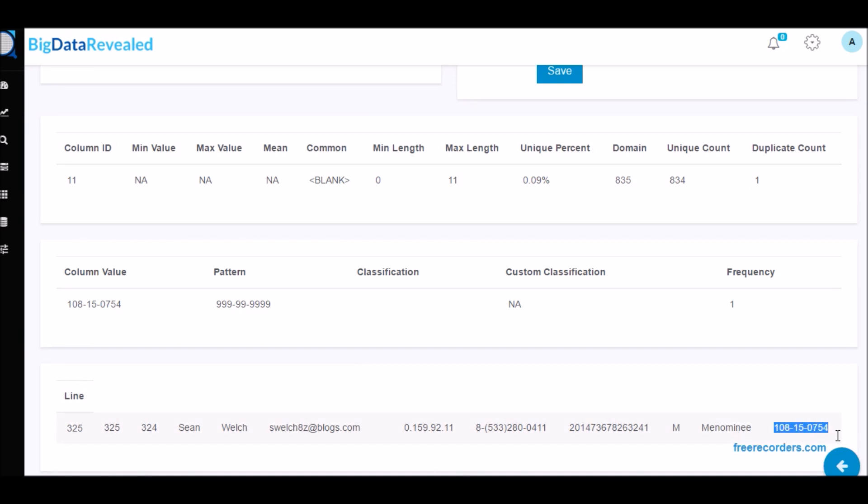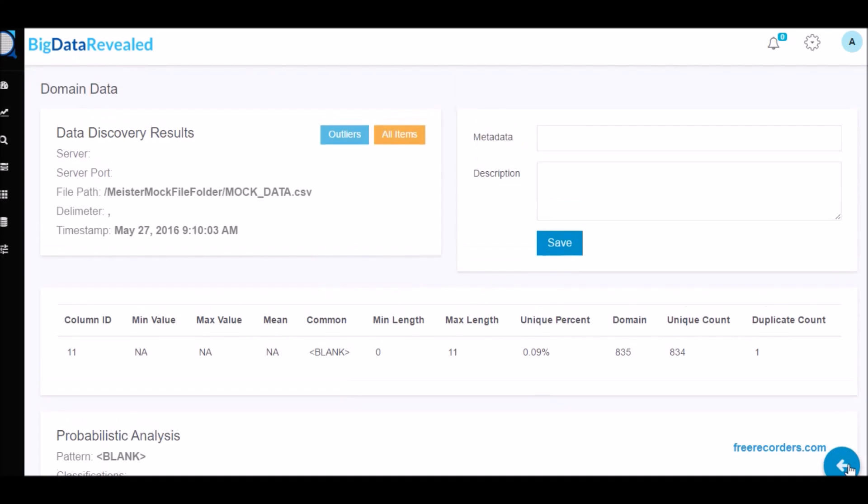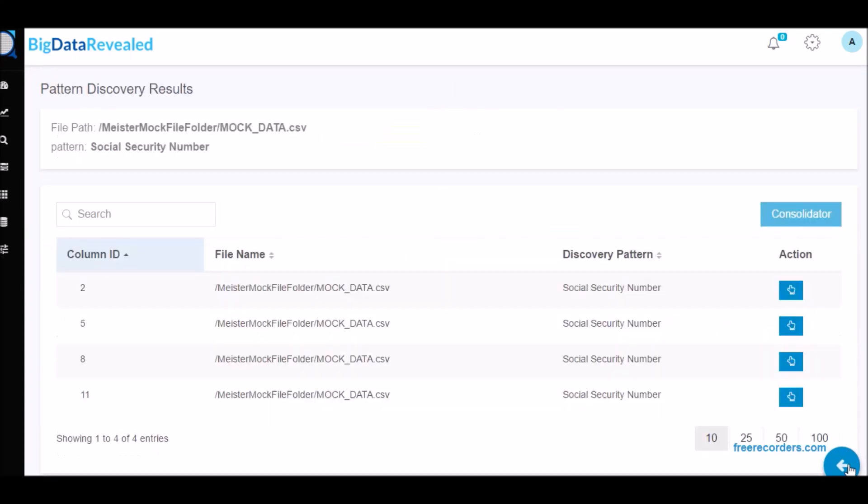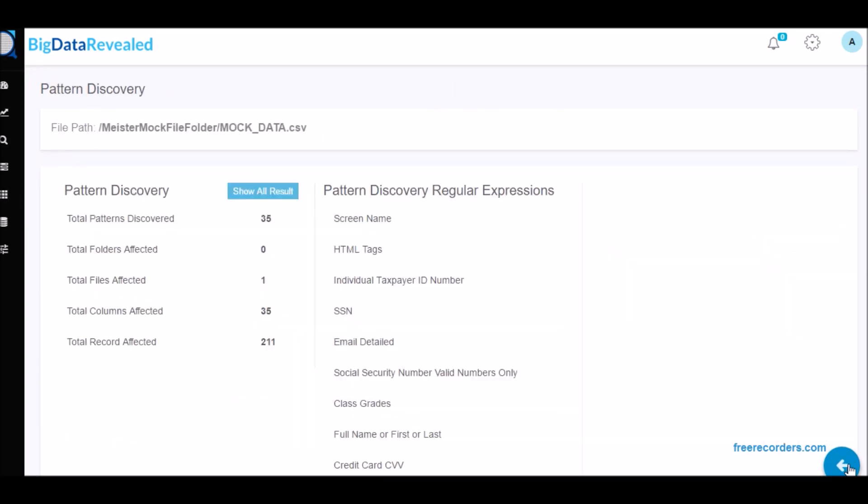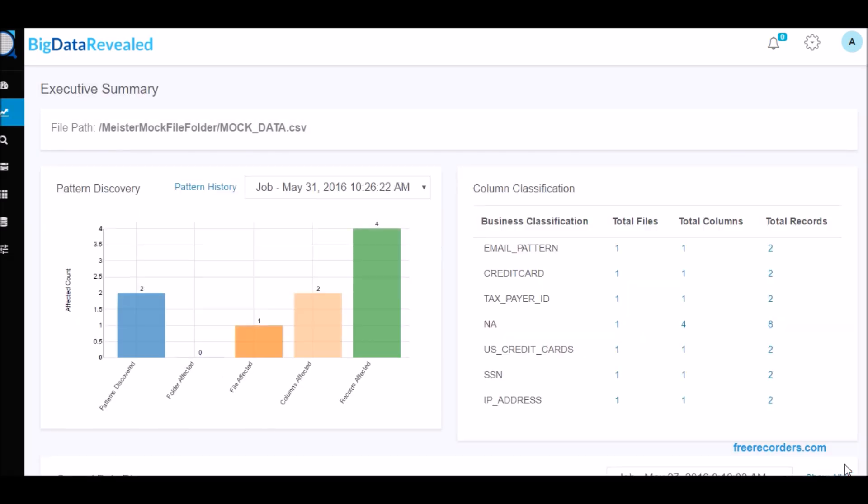We have read or listened to stories in the news where hackers have stolen PII data causing the company embarrassment and loss of customers. The company's brand is now negatively viewed by everyone.